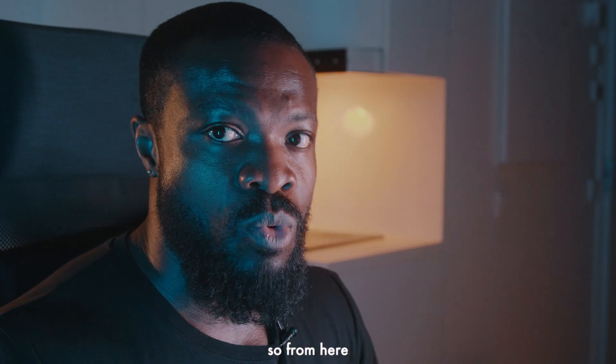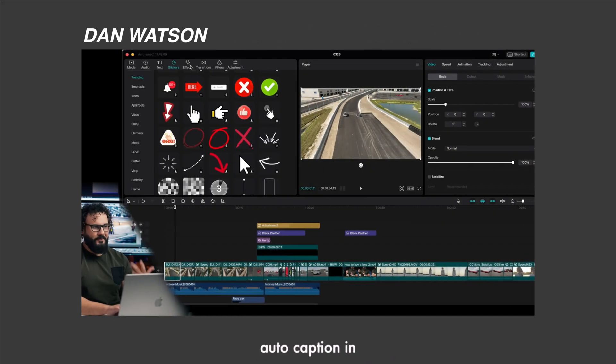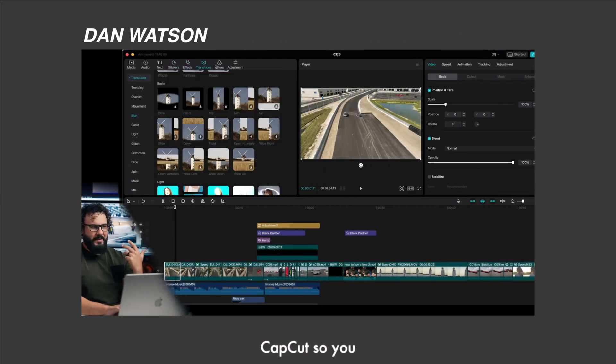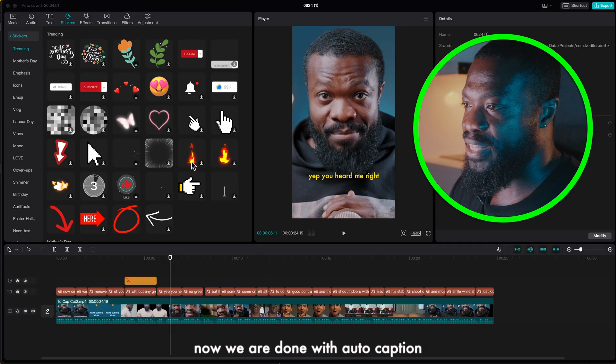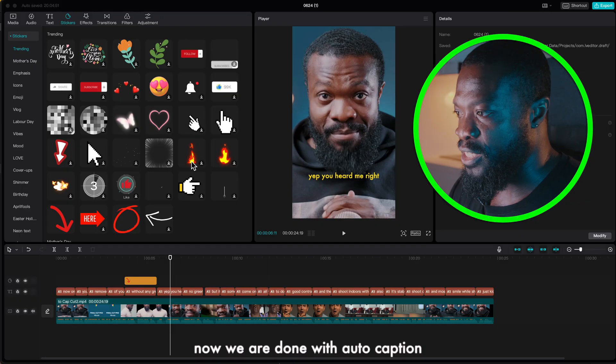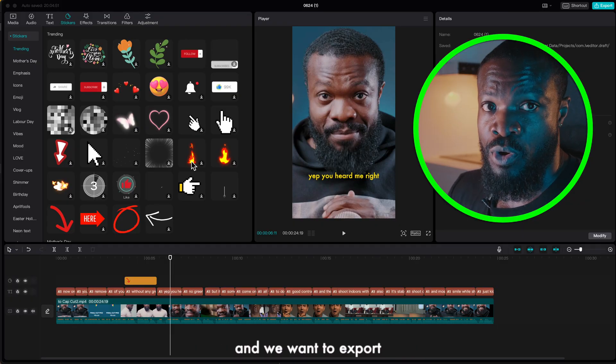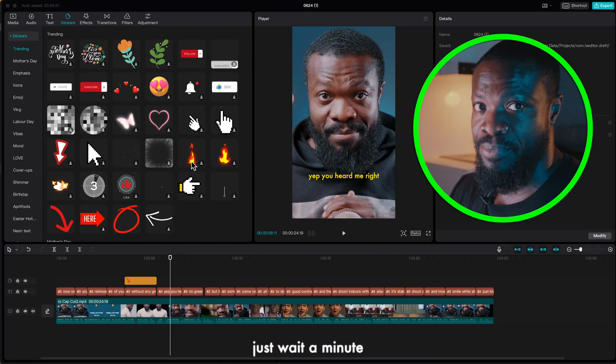So from here you can watch more videos on auto caption in CapCut so you can be creative with it. So now we are done with auto caption and we want to export. Just wait a minute, there's one trick and it's really cool.